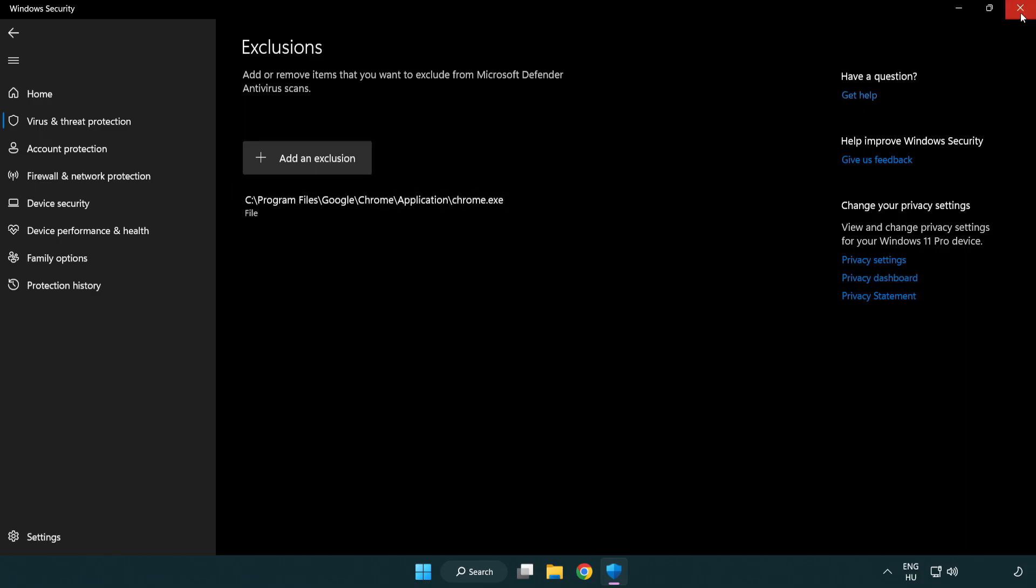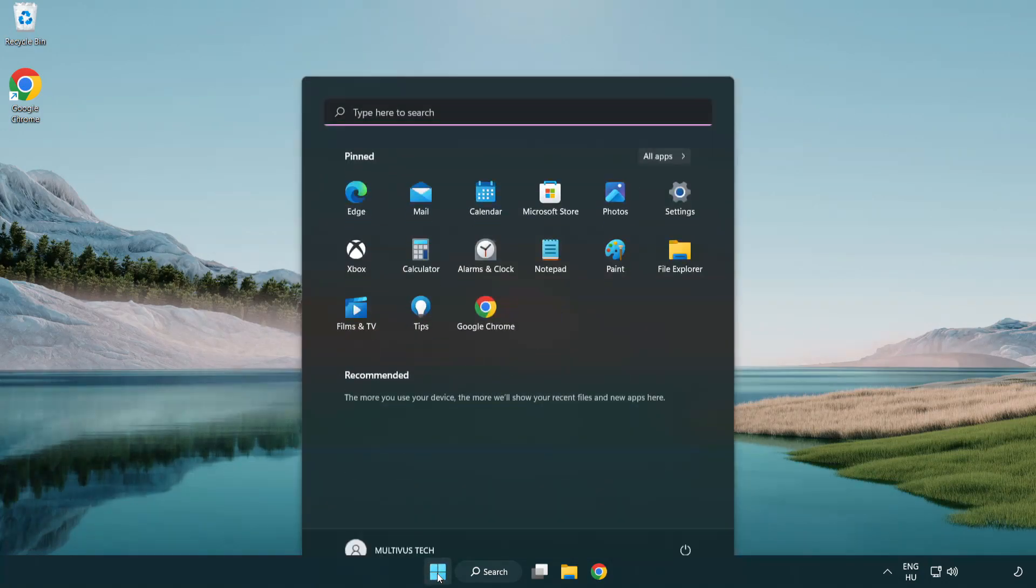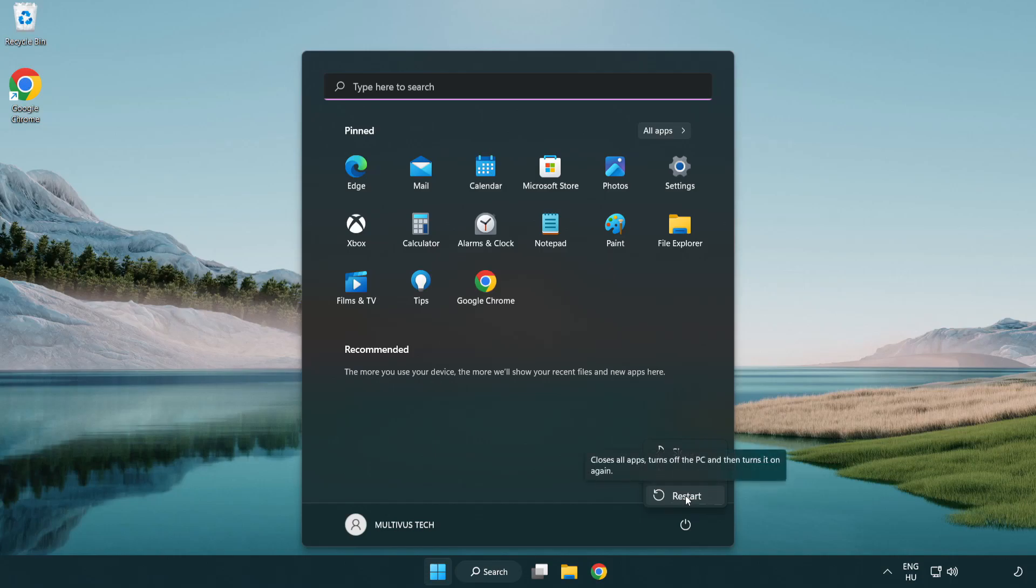Close window. And restart your PC. Problem solved. Like and subscribe.